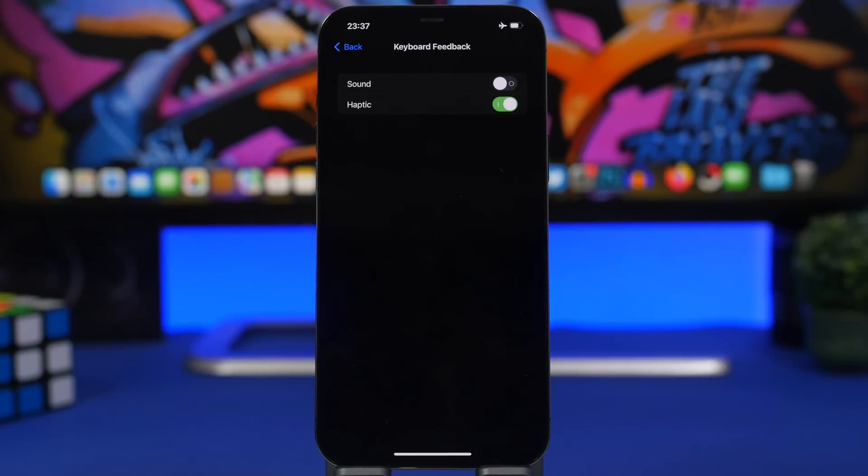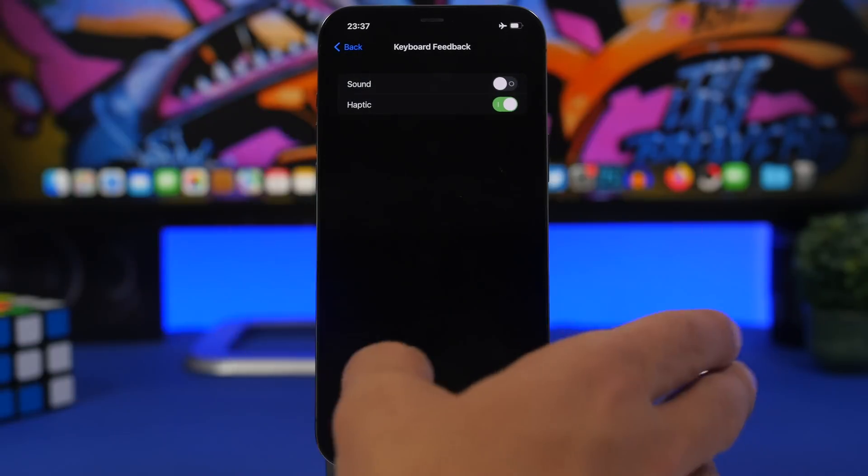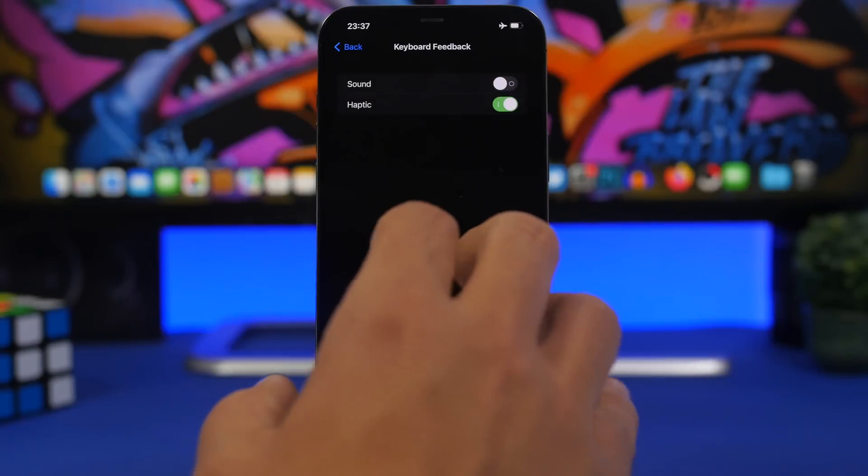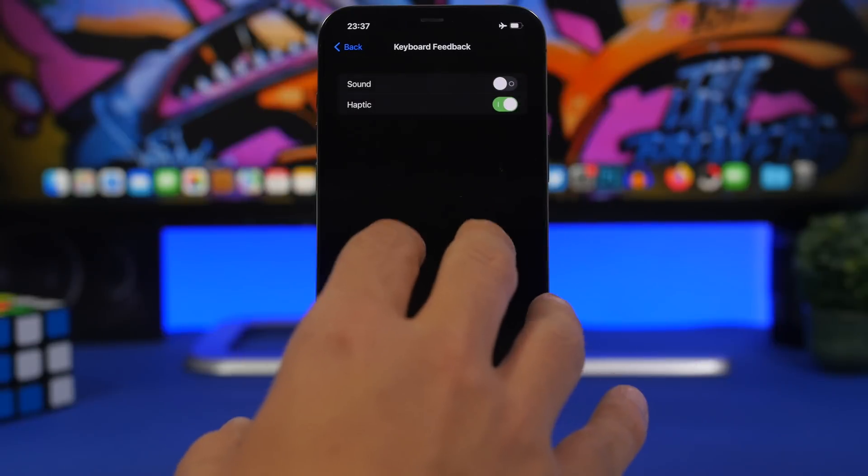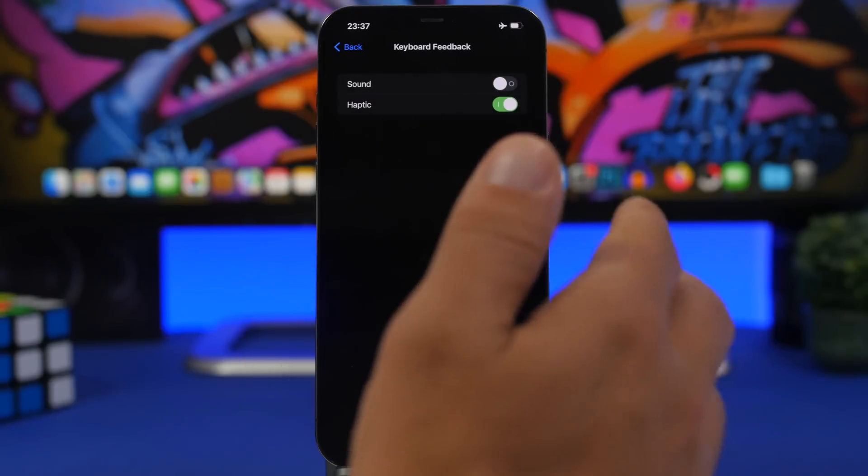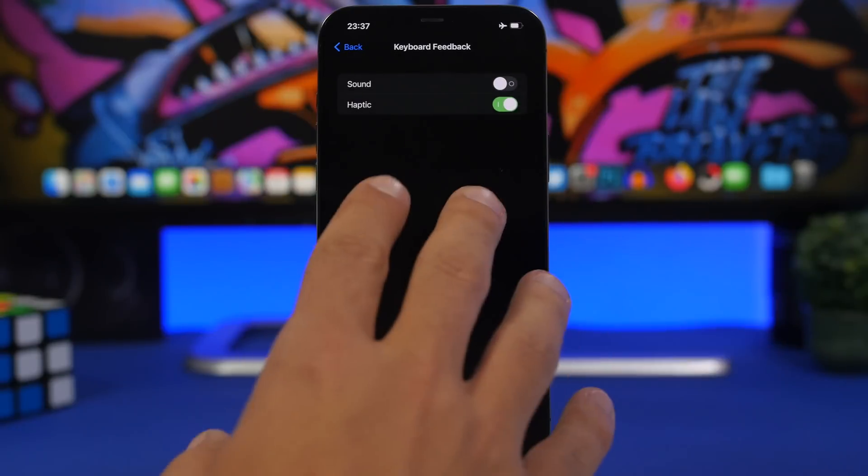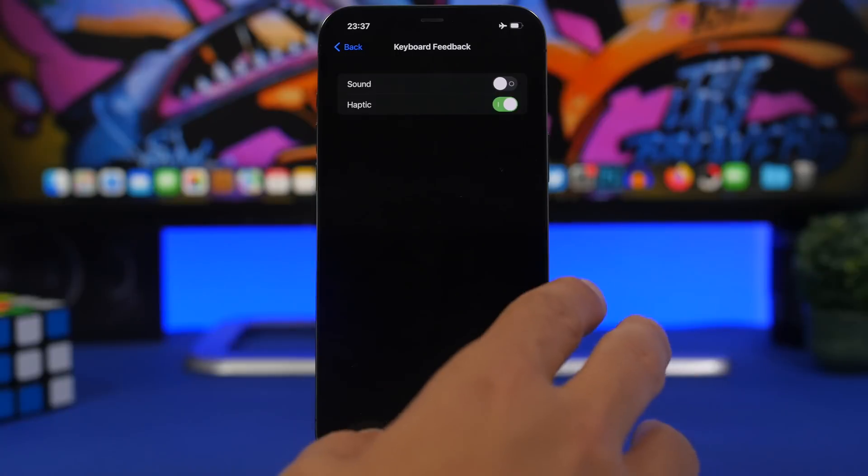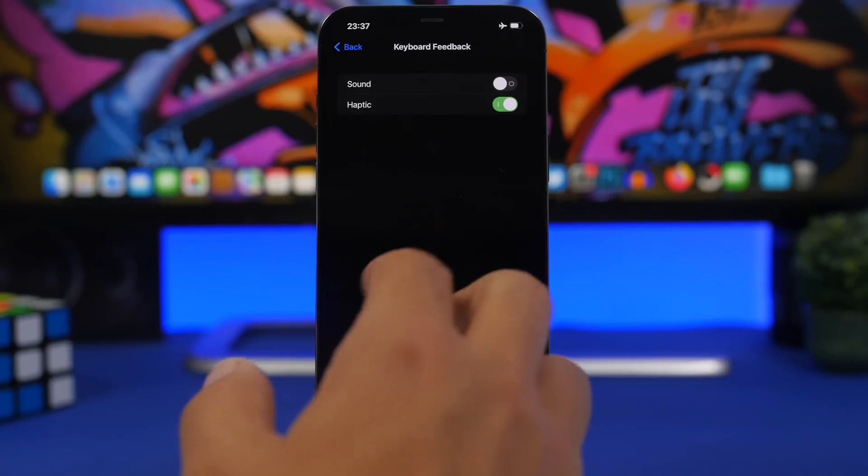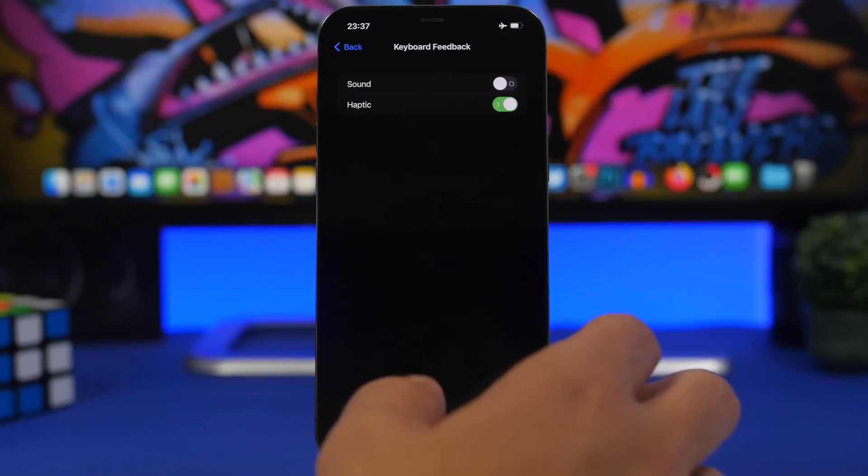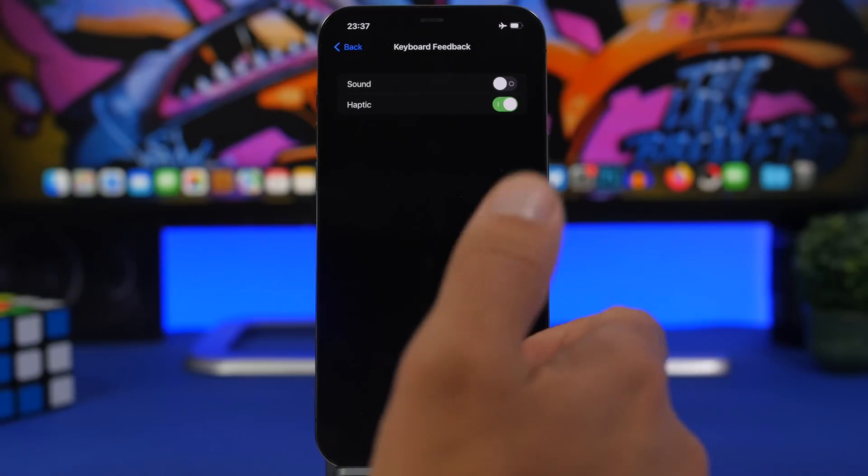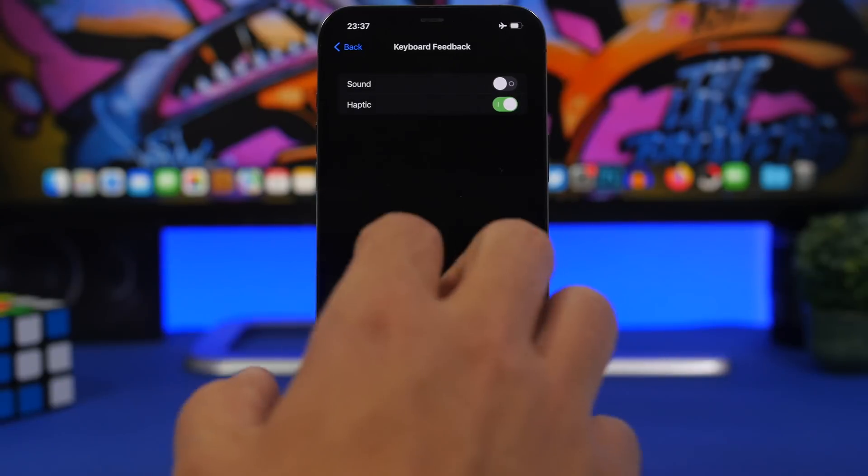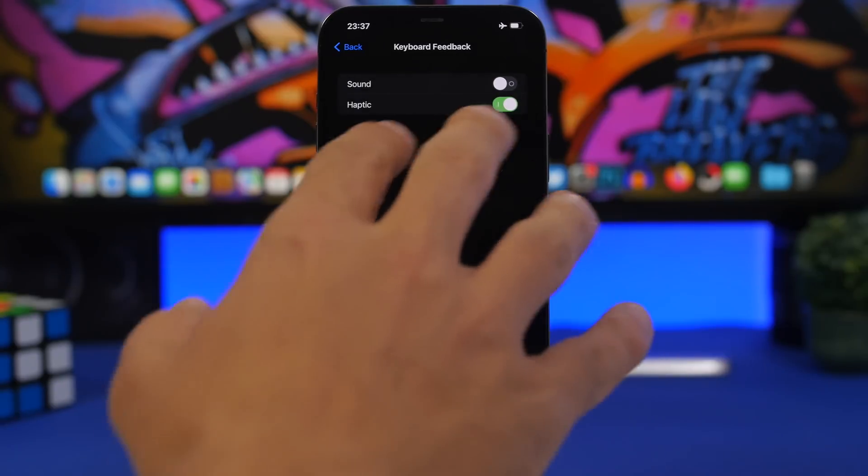And then you will have Keyboard Feedback. Currently on iOS 15, we have the sound feedback which is really annoying, but with iOS 16 you can also enable a haptic feedback which basically gives you a vibration any time you're typing something. I've been using it for about an hour or so - it's kind of cool. You'll get used to it, basically getting that haptic feedback on your fingers while typing something.